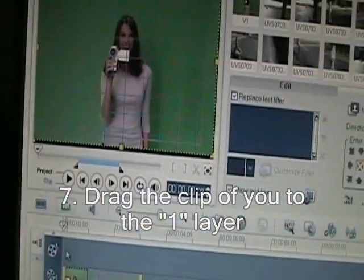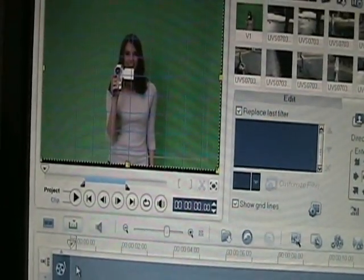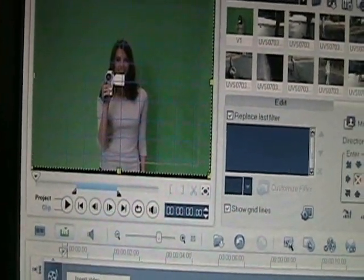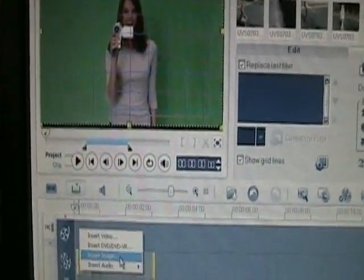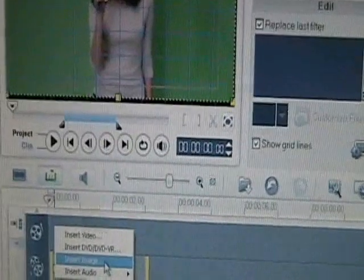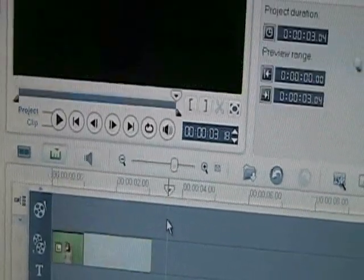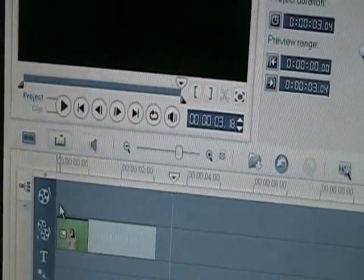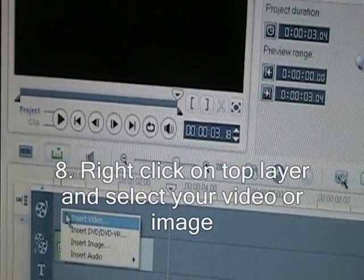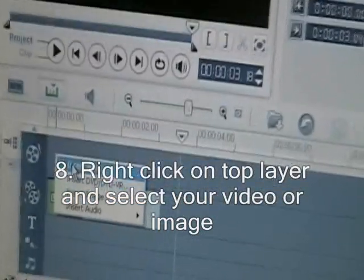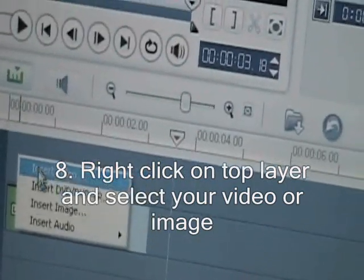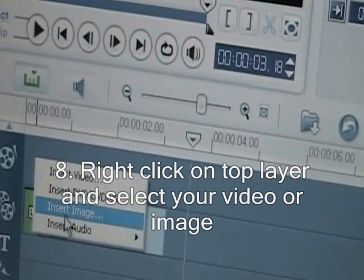And now this is the time you want to insert your video — or your picture, image, or video, anything like that. So as you can see, you go to the first track, right-click, and go to Insert Image.